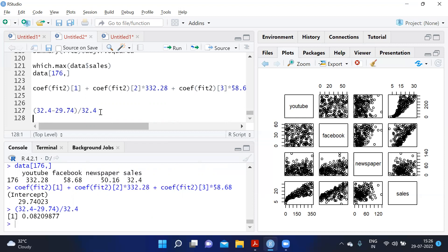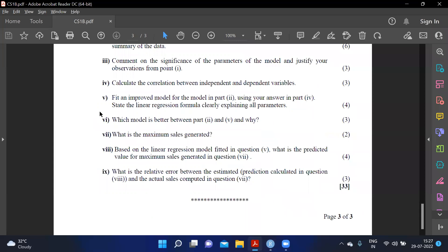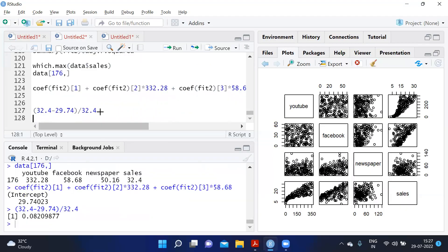This was a very direct CS1B paper — only two plots were required and all questions were straightforward, which helps candidates score marks. This concludes the July 2022 CS1B paper walkthrough. Thank you.